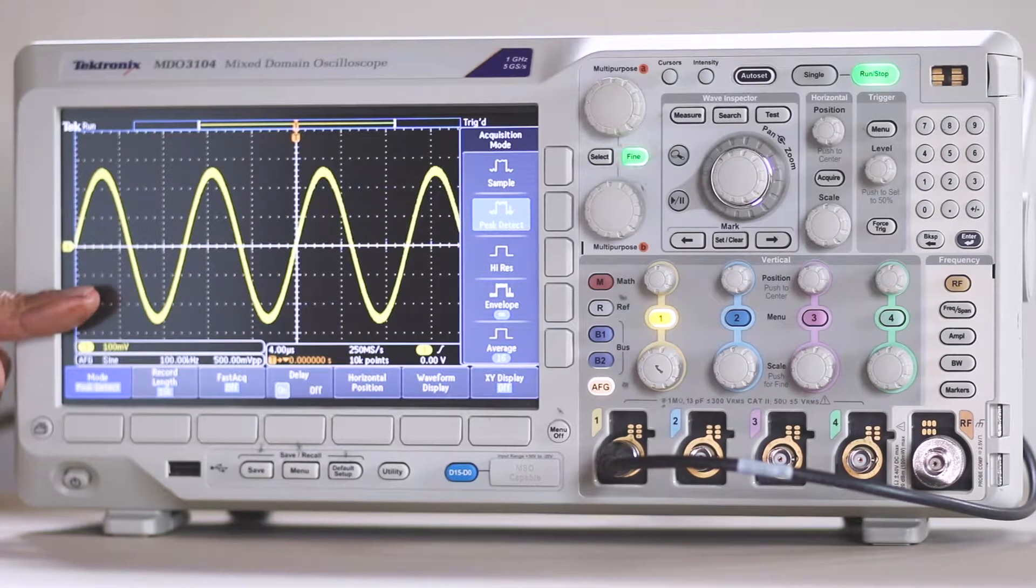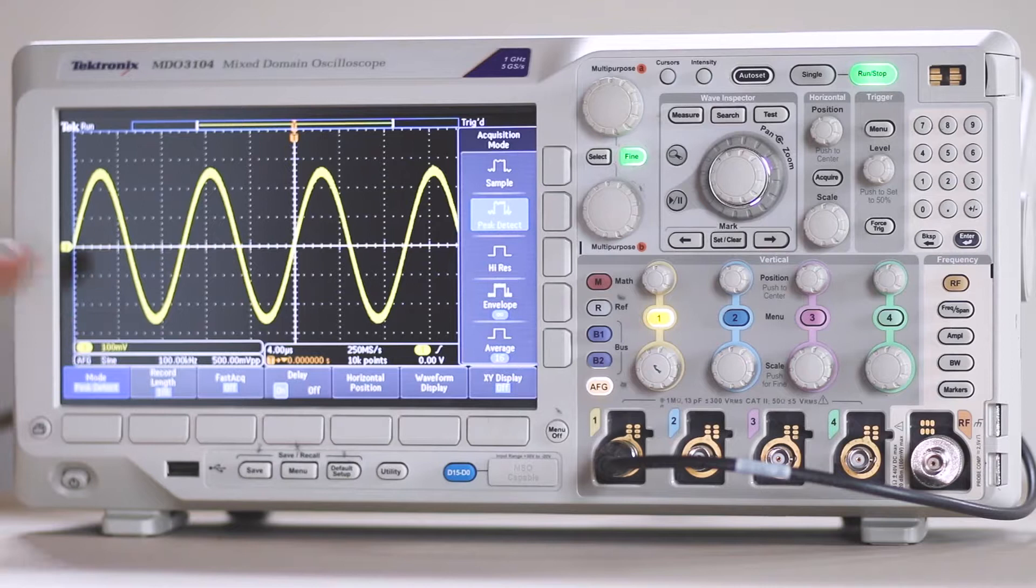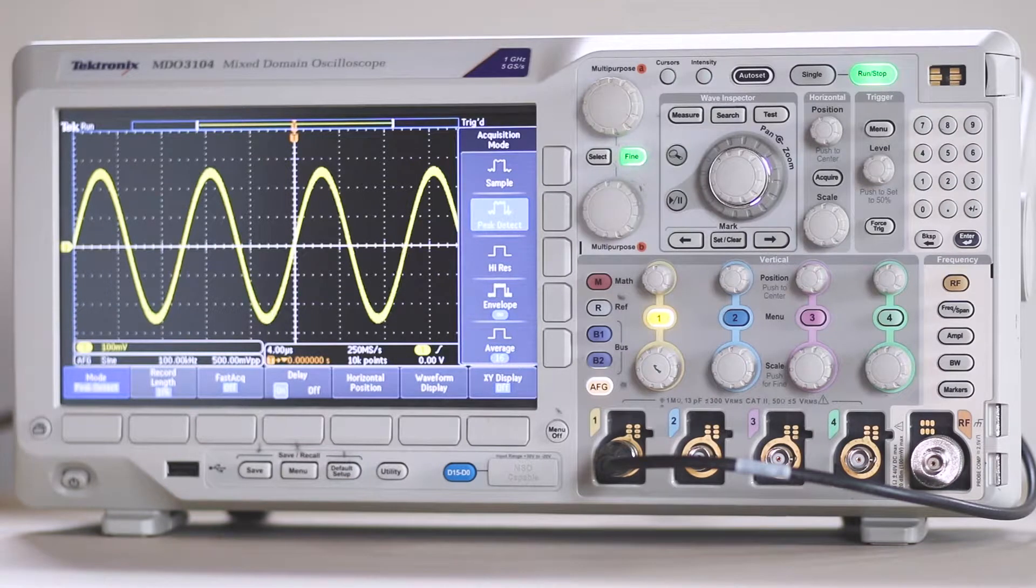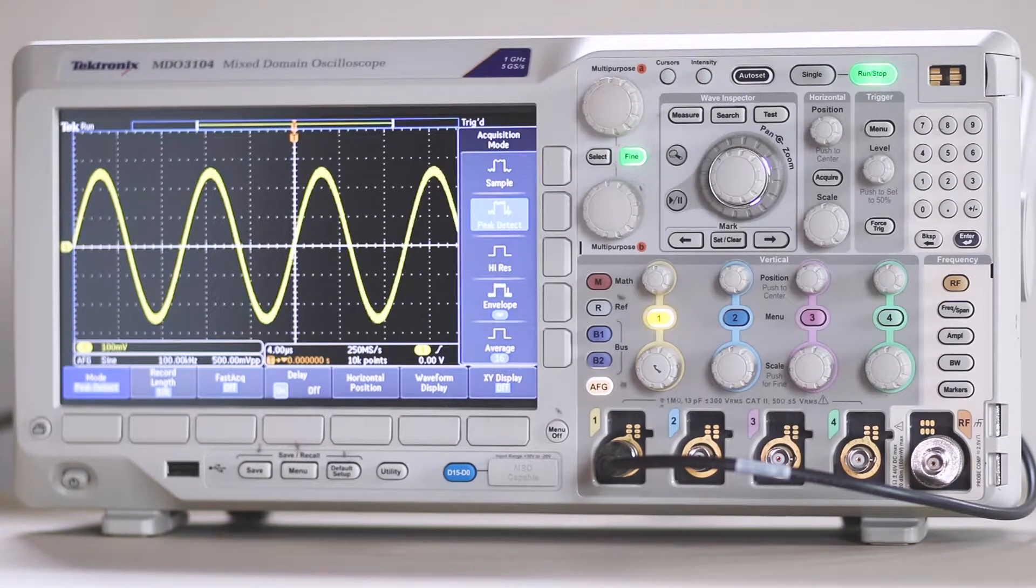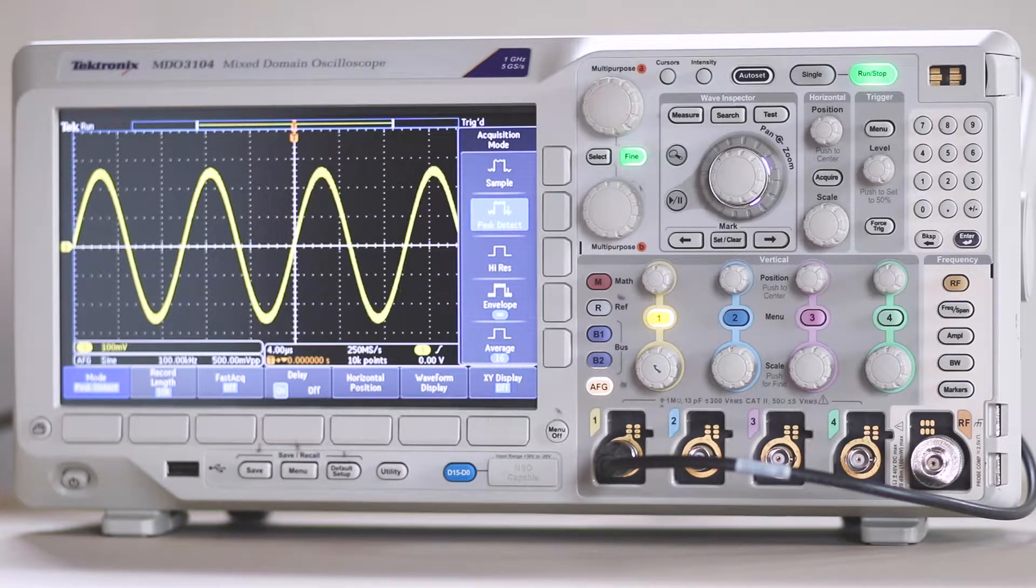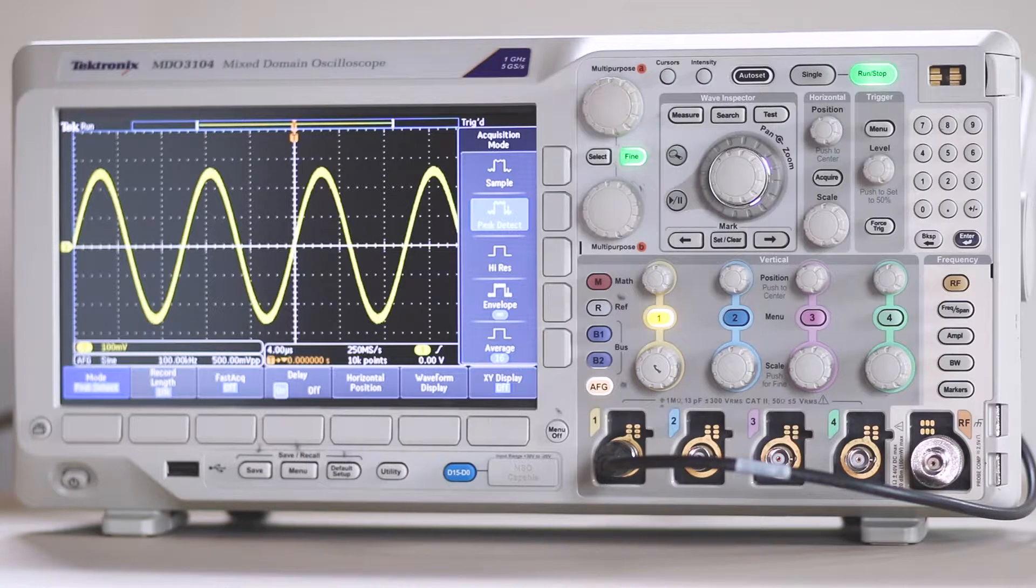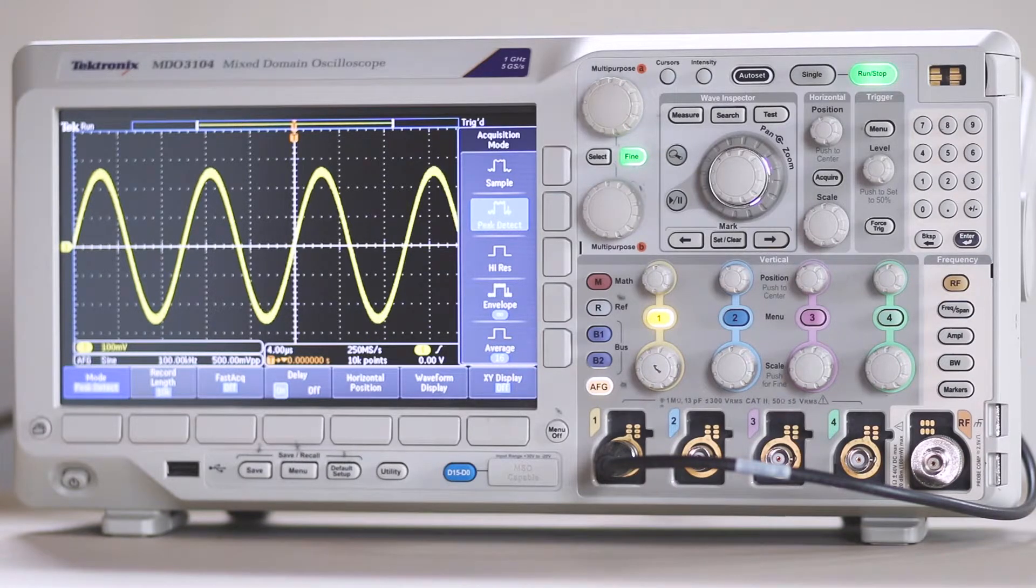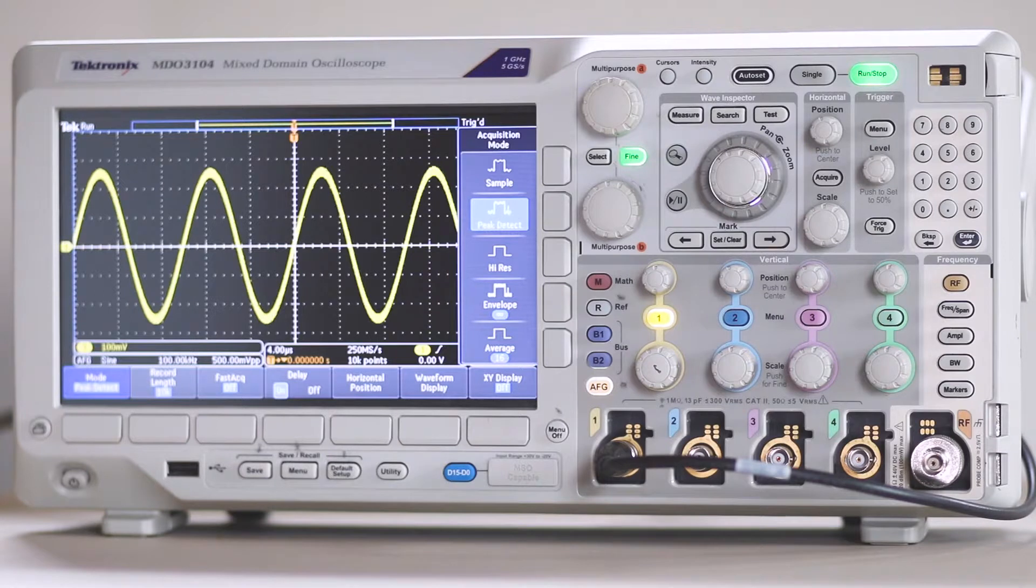Envelope mode employs Peak Detect on the level of each individual acquisition in order to display the highest and lowest record points in the full range of acquisitions.